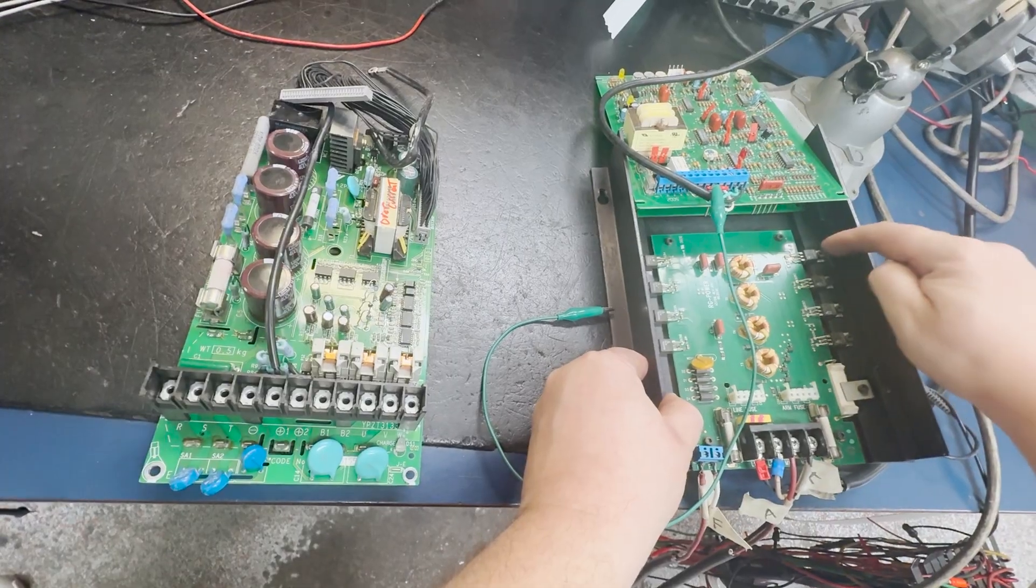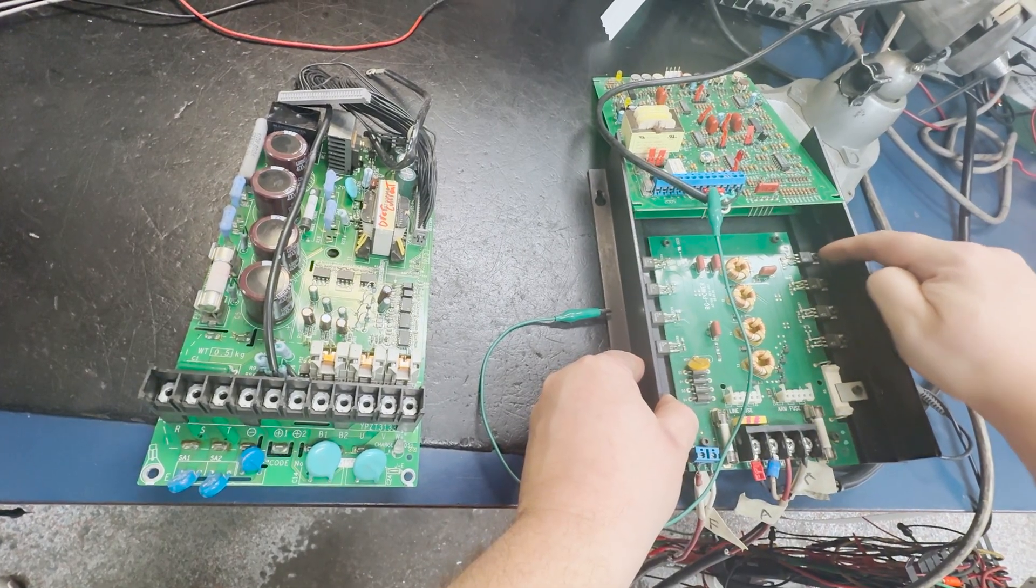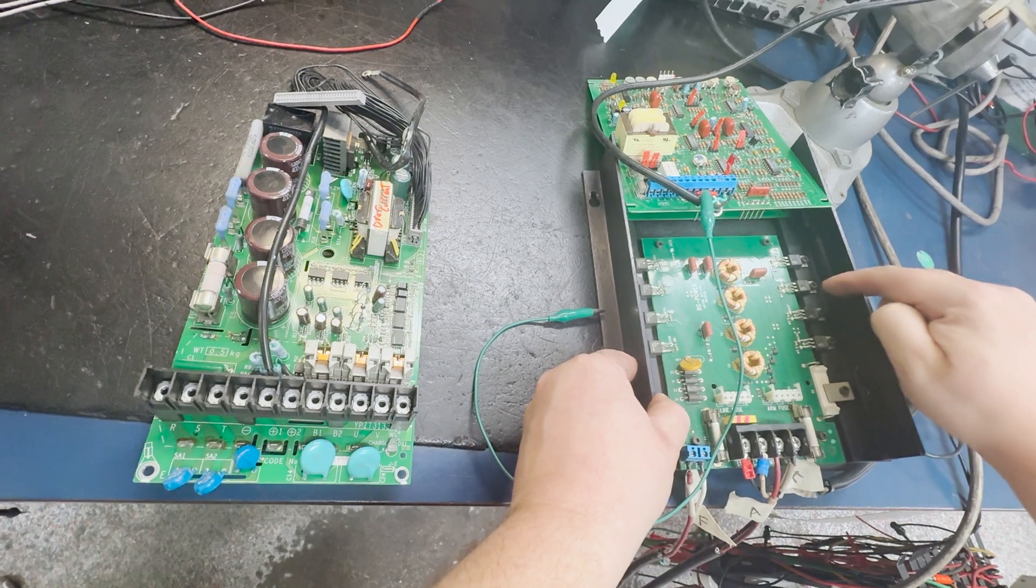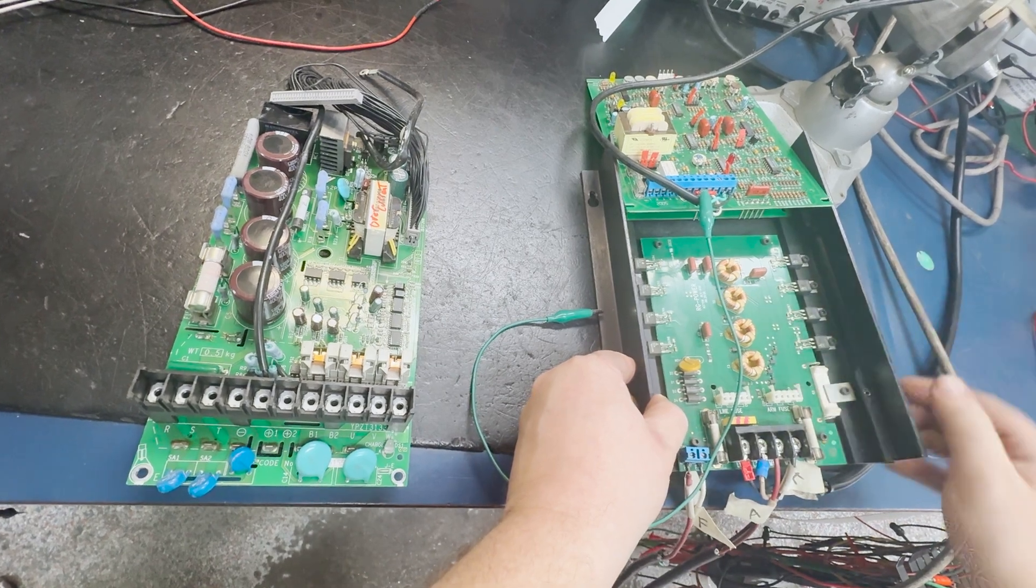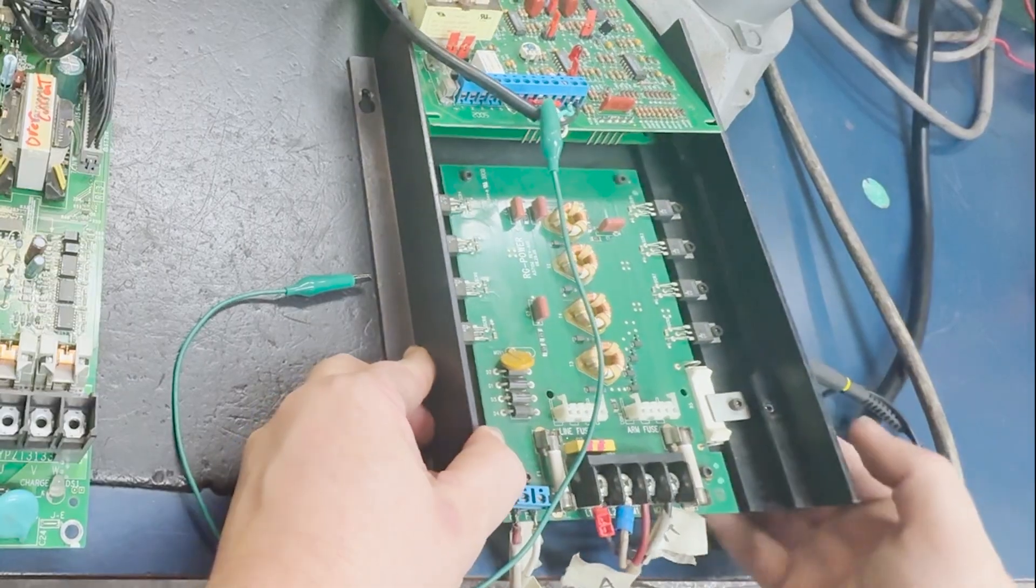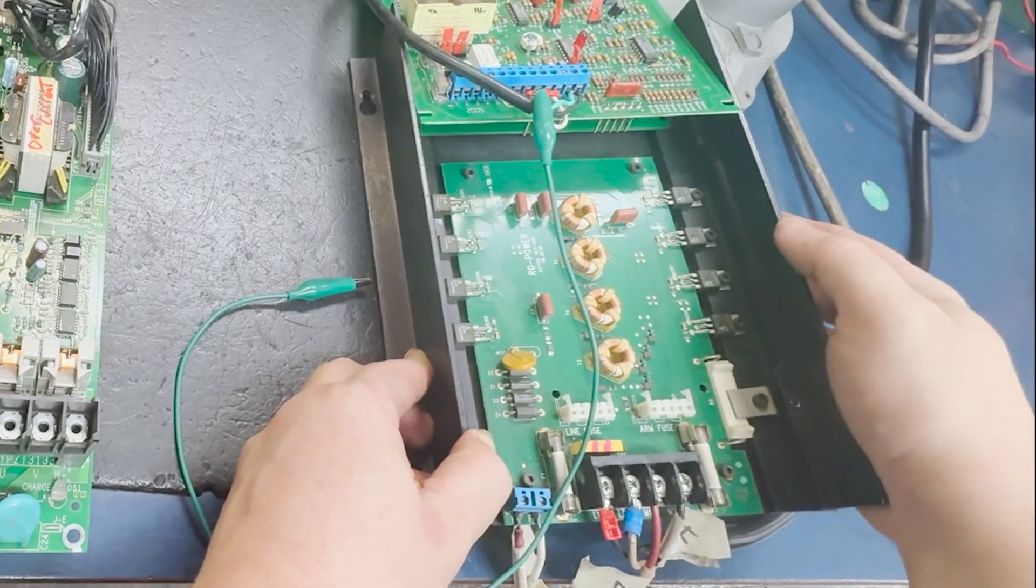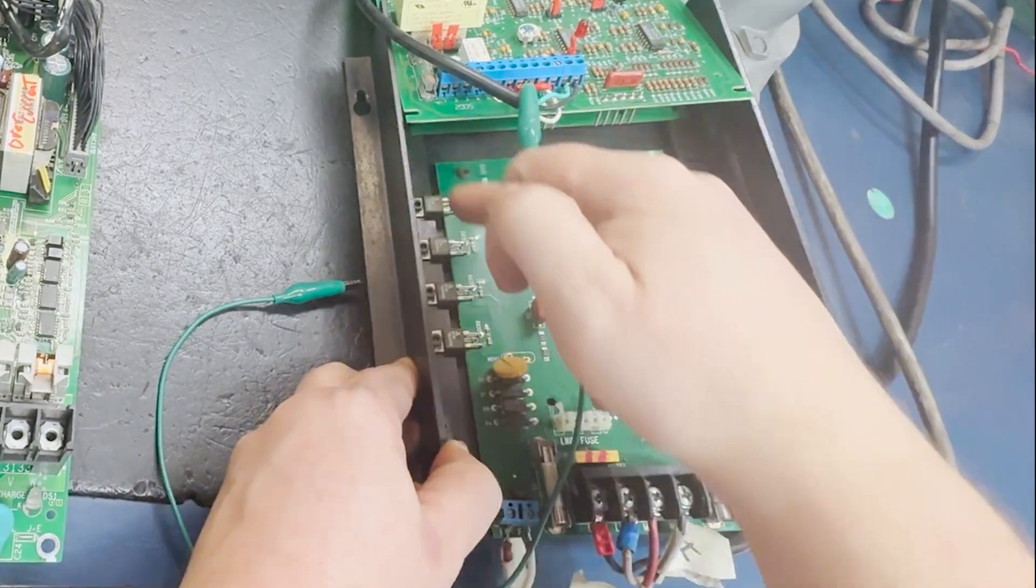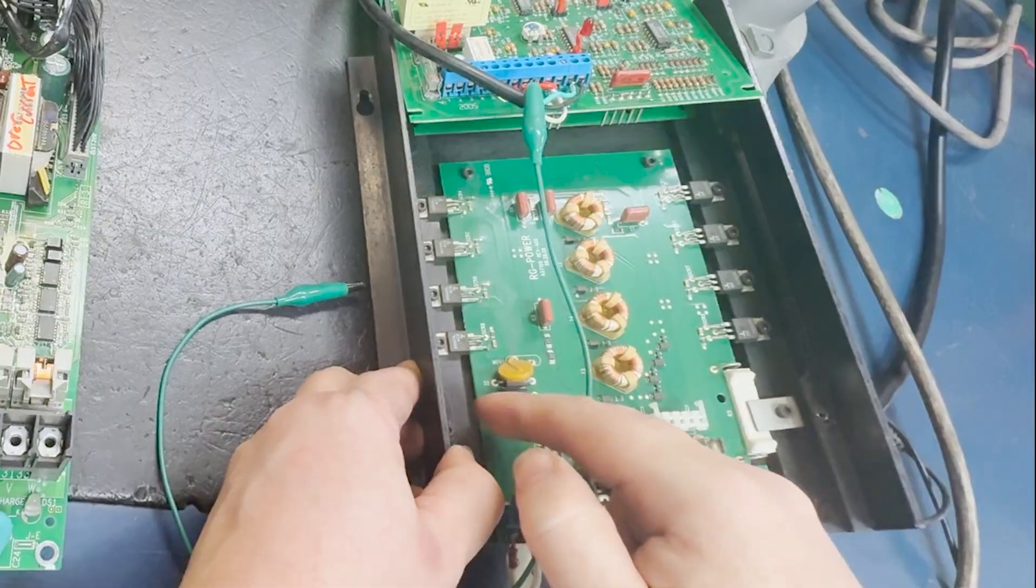Here we can see two sets of what are called SCRs, silicon controlled rectifiers. These are responsible for moving the motor in two directions, forward and reverse.